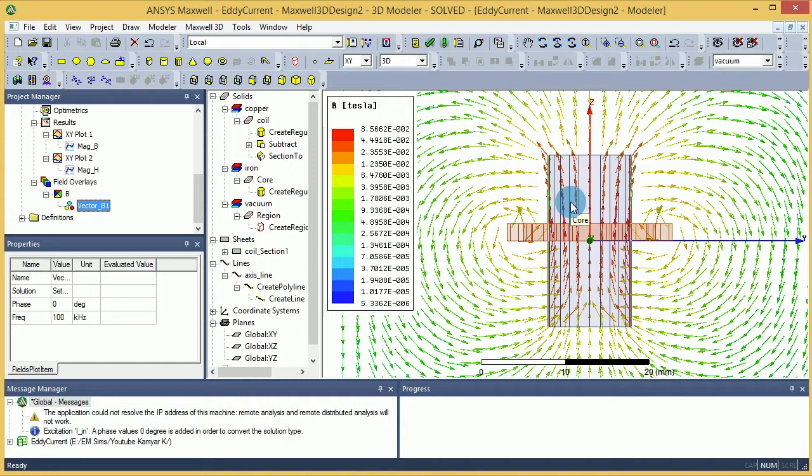Now you can do whatever you want and you can find whatever values you want. One of the interesting things that you can do is you can find flux, for example, where you can't find the flux inside the menus or inside any part of Maxwell.